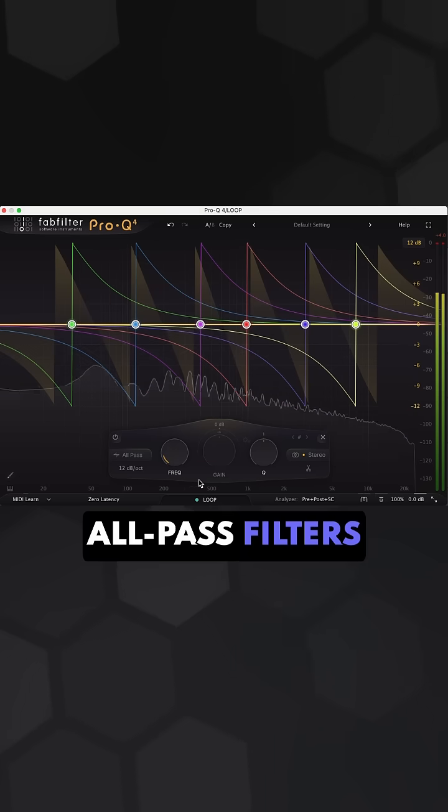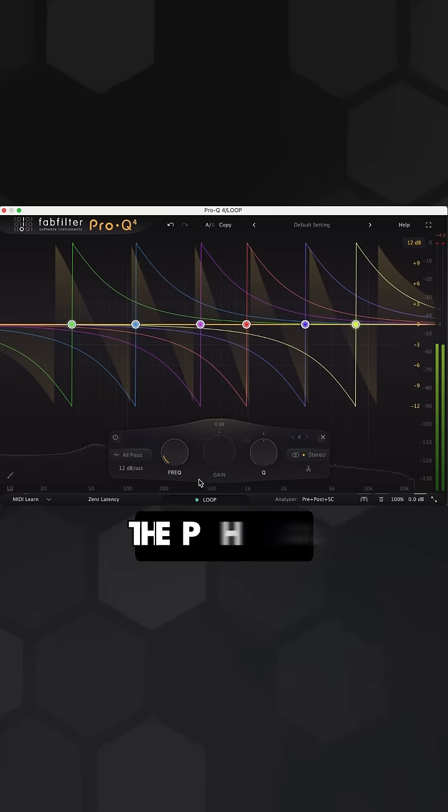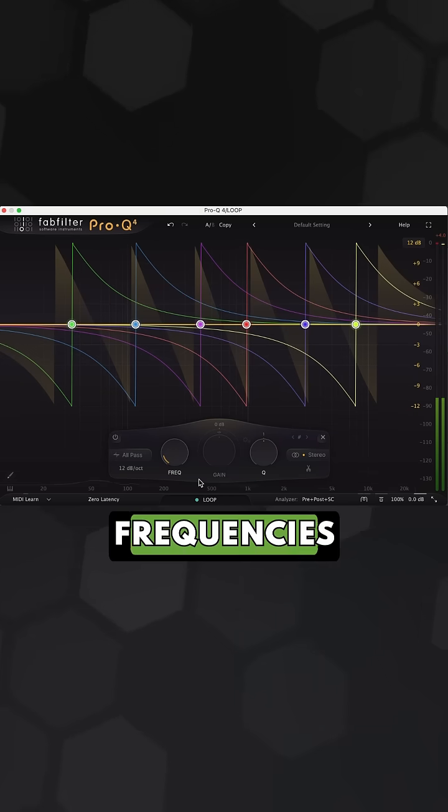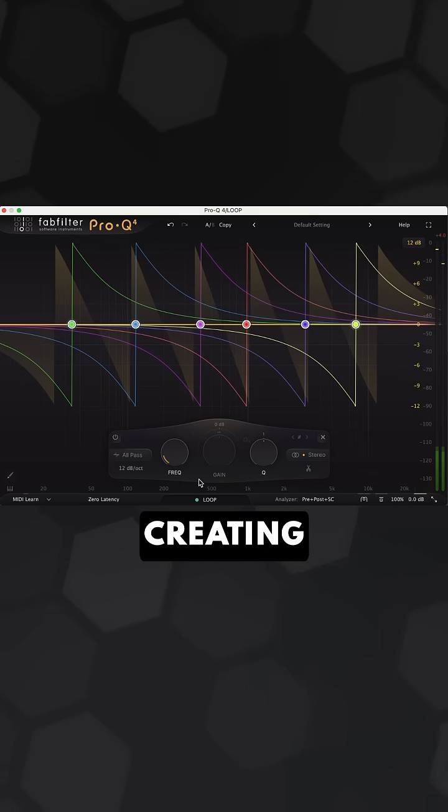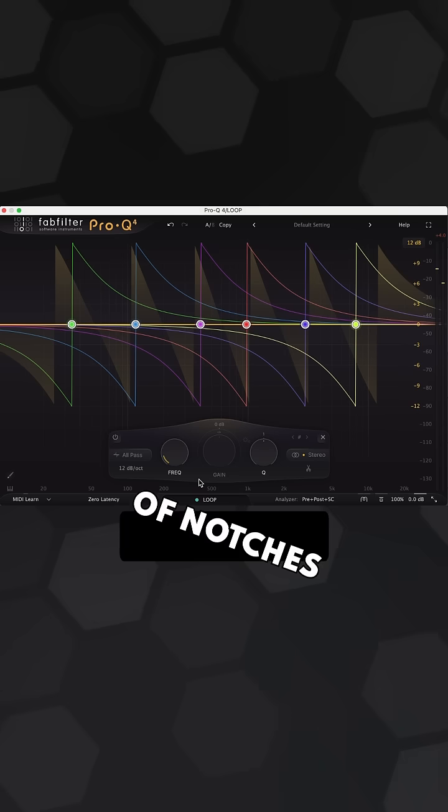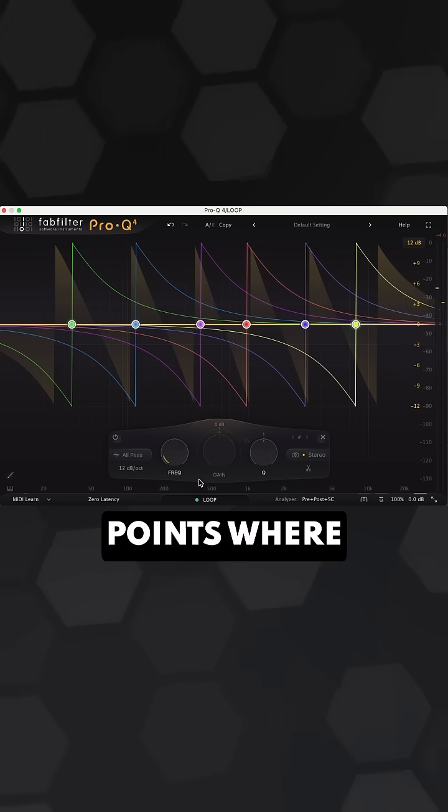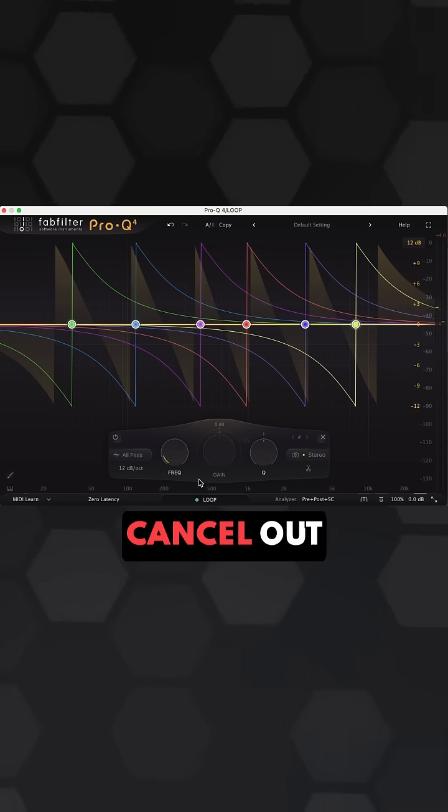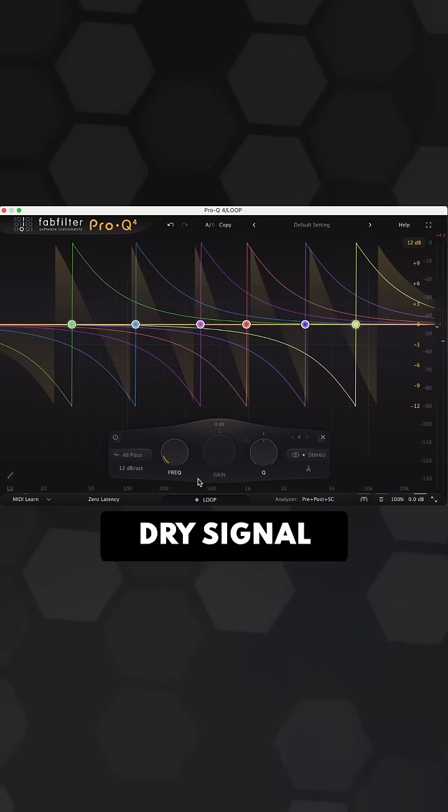These all-pass filters are shifting the phase of certain frequencies, creating a series of notches—points where the frequencies cancel out against the dry signal.